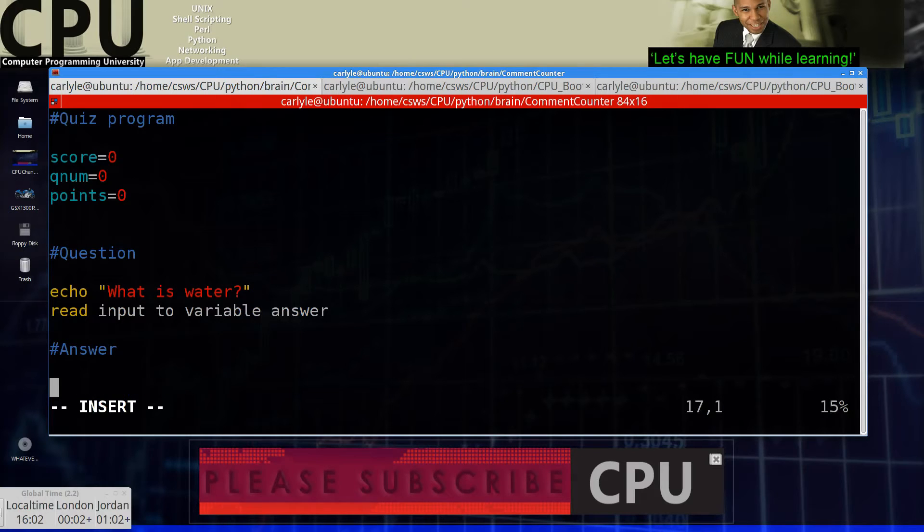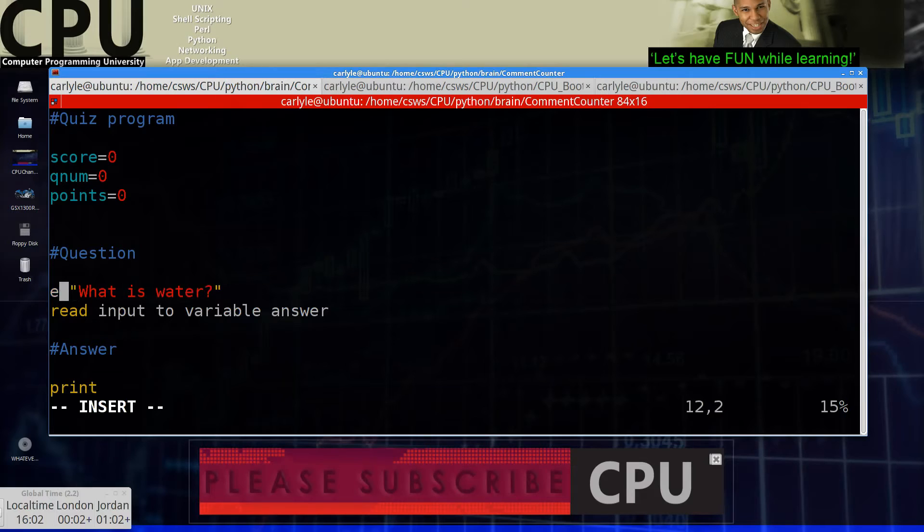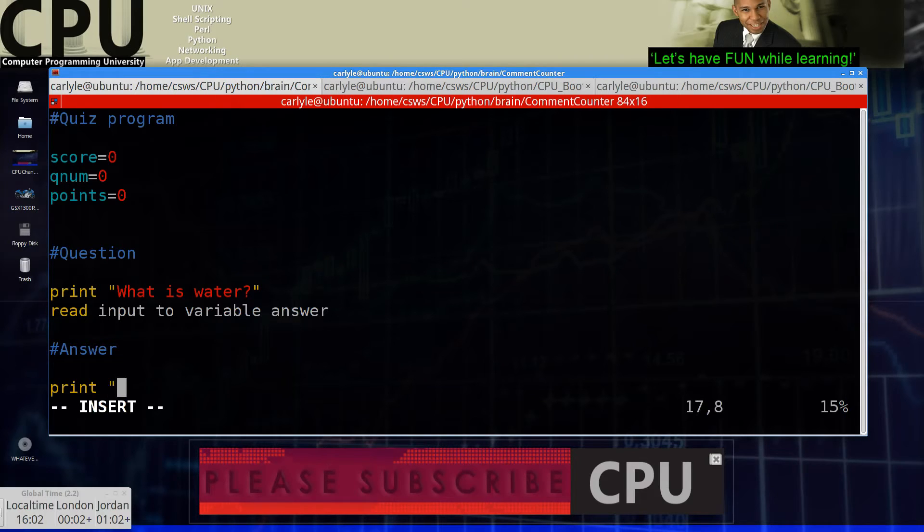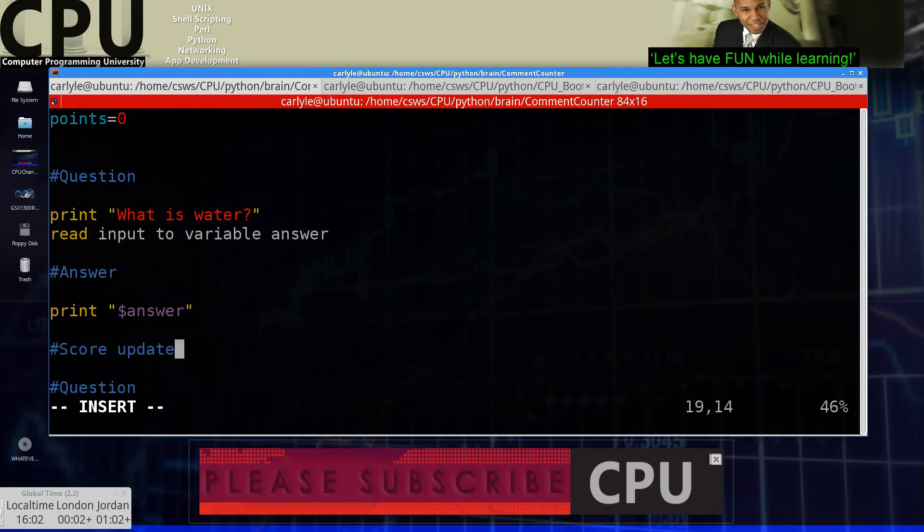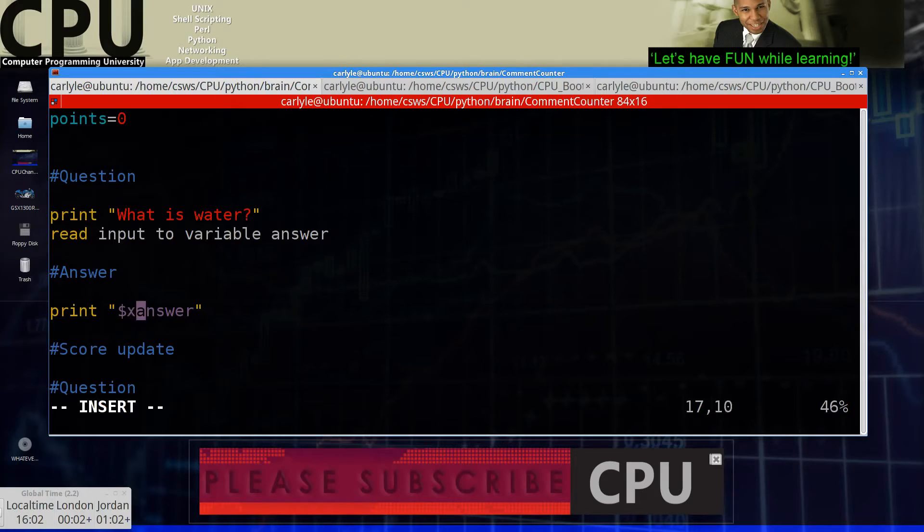So now we're going to print. I should actually said print. This is just pseudocode. Remember? So this is just concepts. Print answer. Whatever the answer variable is. I'm sorry. Not the answer. We're going to want to print the correct answer. So C.